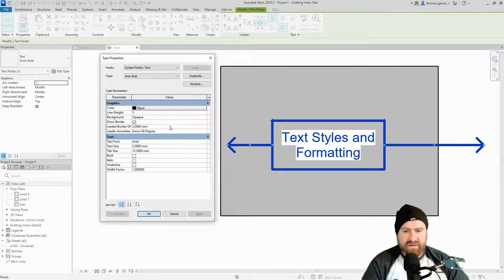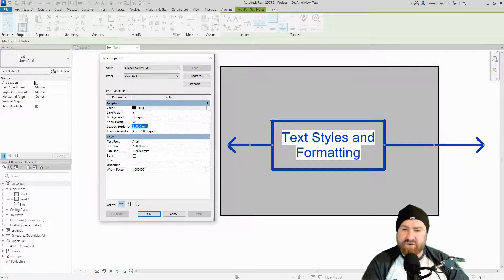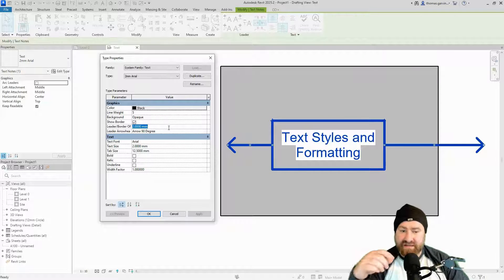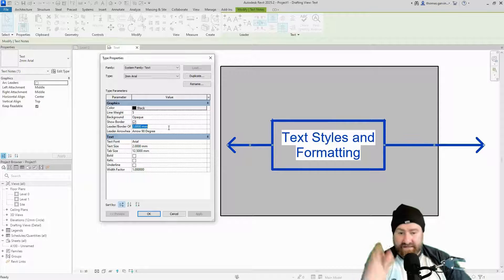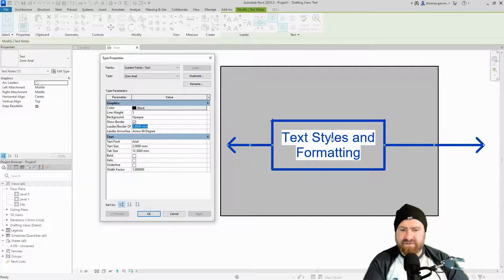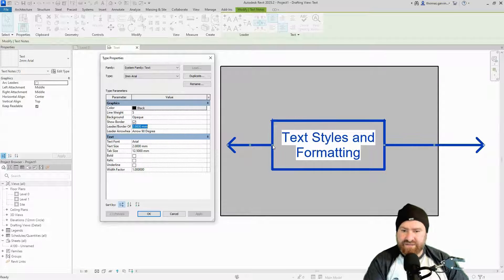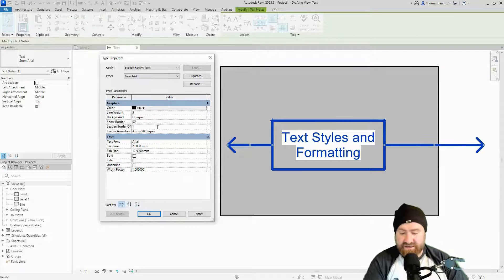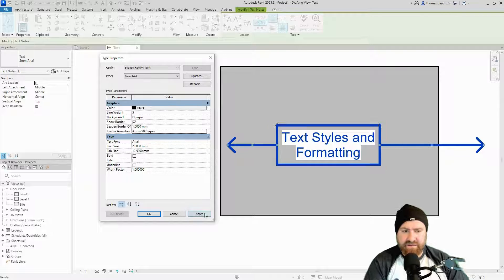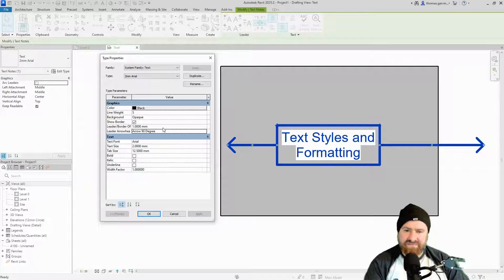The Leader Border Offset is kind of important and can be overlooked. The default is 2 millimeters offset from the text, which I think is too much. That's basically the border or the starting location of the leader. If you change that to 1 millimeter or less and apply, it's tighter. The border might suit being offset, but when it's just the leader line I prefer an offset of about 1 millimeter or less.